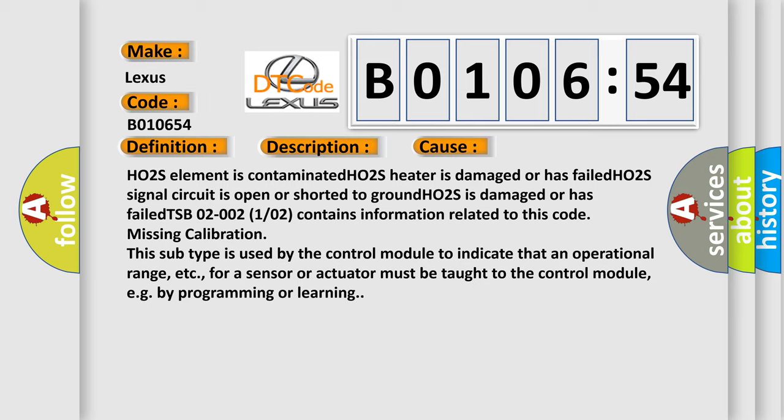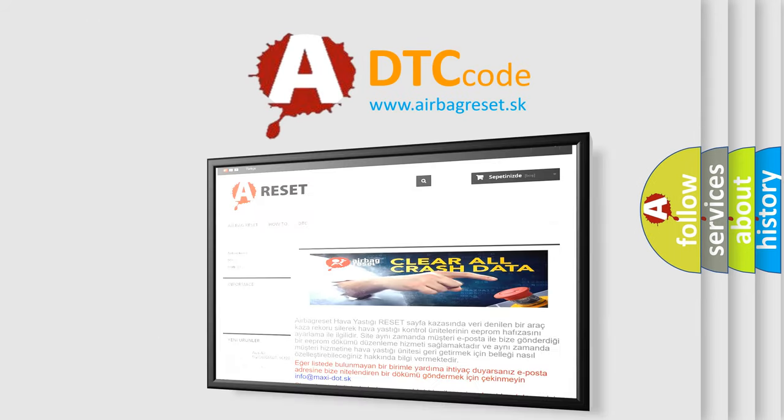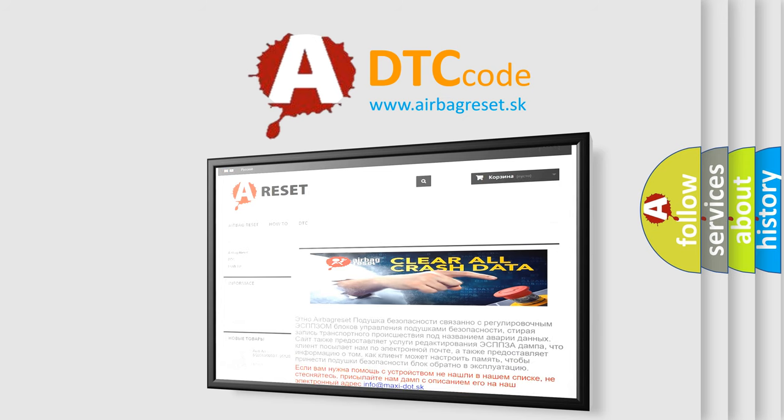The Airbag Reset website aims to provide information in 52 languages. Thank you for your attention and stay tuned for the next video.